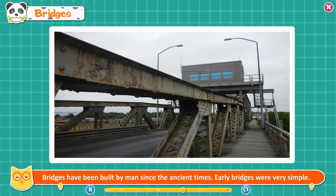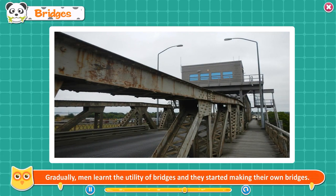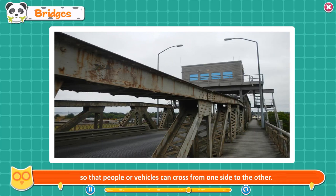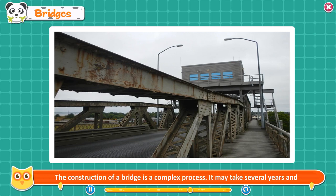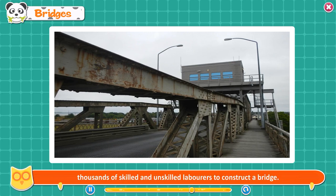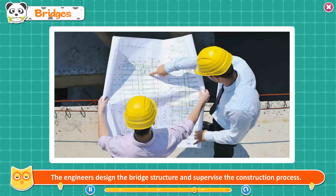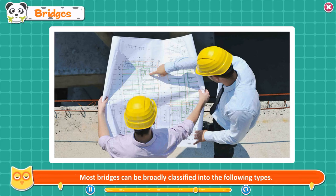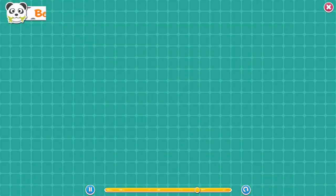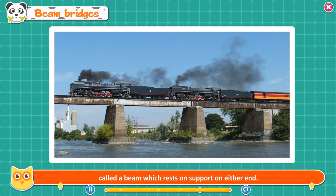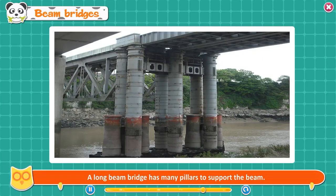Bridges. Bridges have been built by man since ancient times. Early bridges were very simple. Gradually, men learned the utility of bridges and started making their own. A bridge is a structure built over a road, railway track, or river so that people or vehicles can cross from one side to the other. The construction of a bridge is a complex process — it may take several years and thousands of skilled and unskilled laborers. All of them work as a team and engineers design the bridge structure and supervise construction. Beam Bridge — the oldest type, it consists of a horizontal beam resting on supports at either end. Modern beam bridges are built of steel and concrete, and a long beam bridge has many pillars to support the beam.